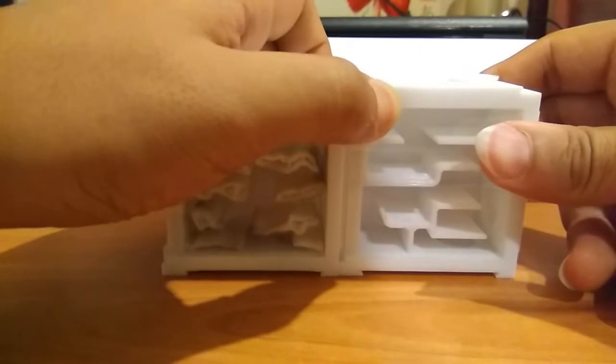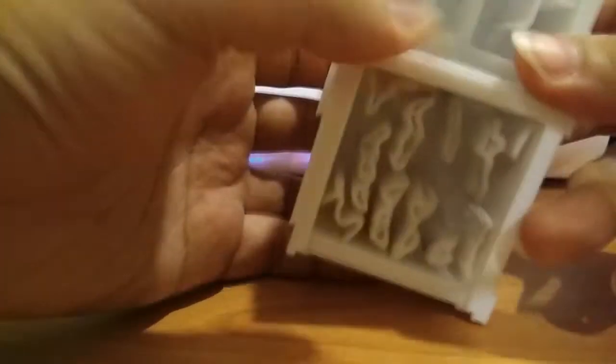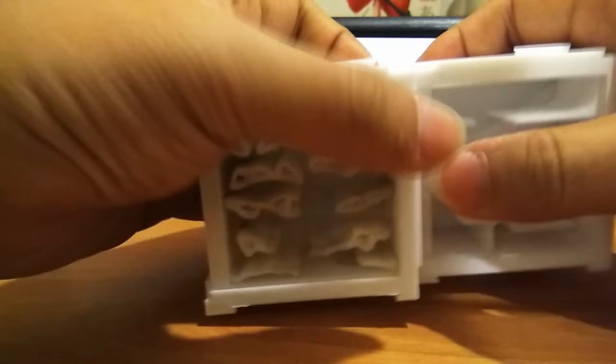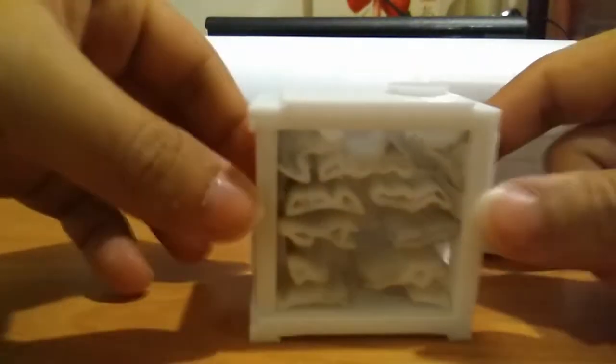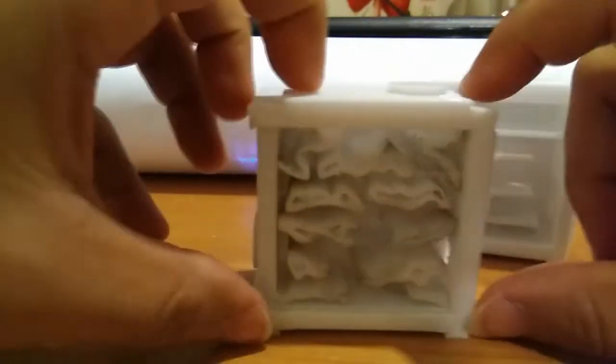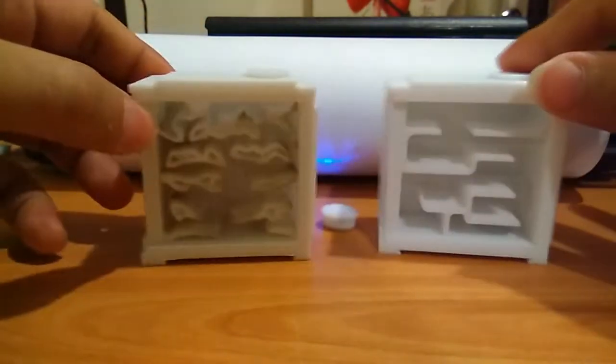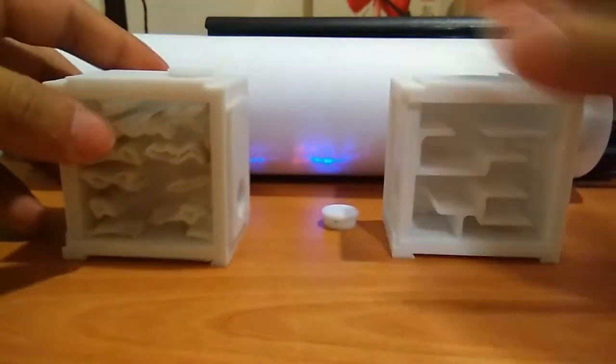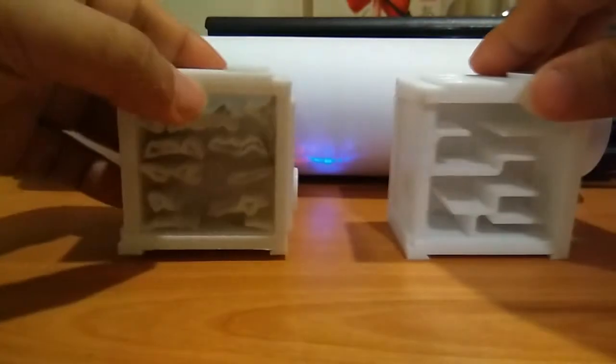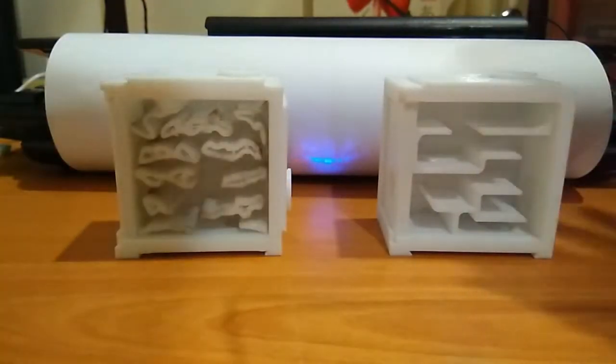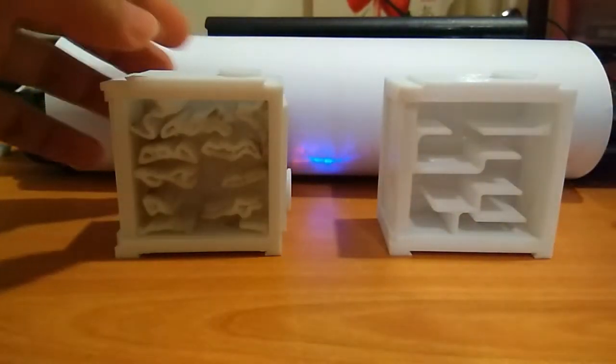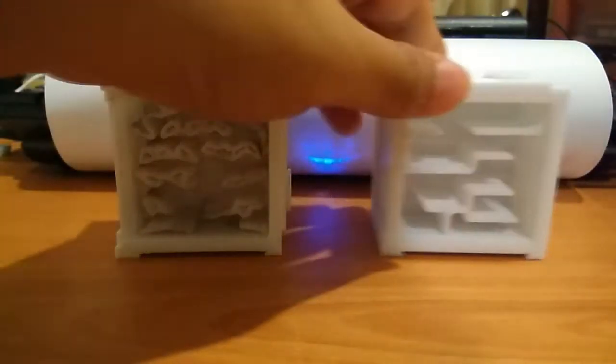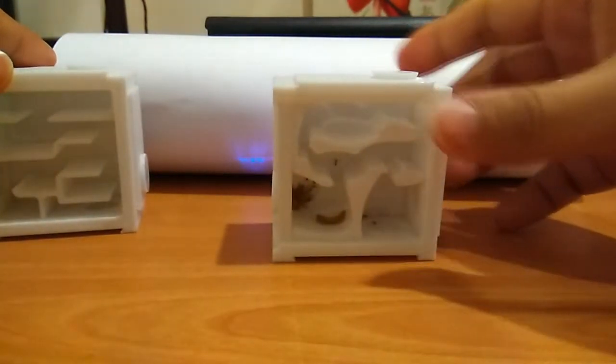This nest is only 50 by 50 by 25 mm. So as you can see it is quite small. Perfect for housing your newly captured queen during founding stage, and can also be used for smaller species.